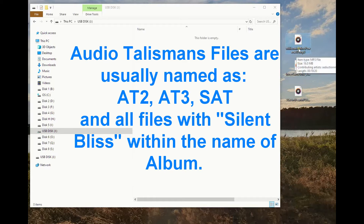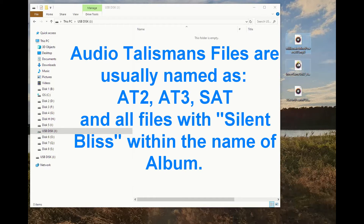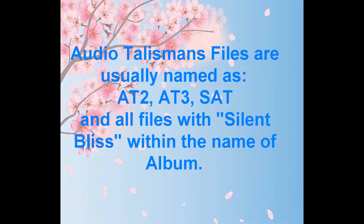Audio talisman files are usually named as AT2, AT3, SAT, and all files with 'Silent Bliss' within the name of the album.